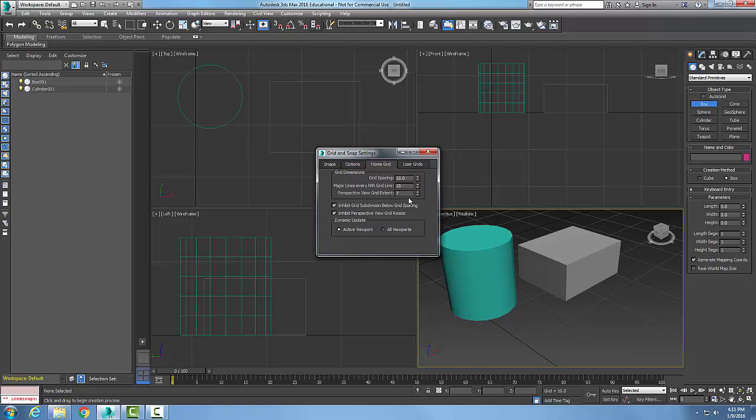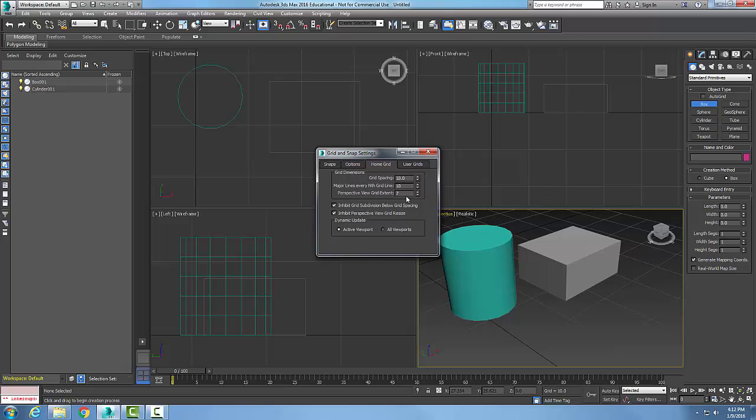Then in the Perspective View, like this one here is our Perspective View, we have in this case our Perspective View Grid Extents. And this is to specify the size of the home grid in the viewport, the Perspective Viewport. If we come down here to Dynamic Update...